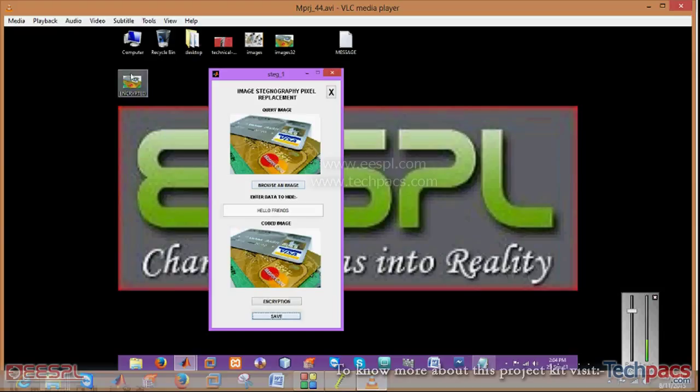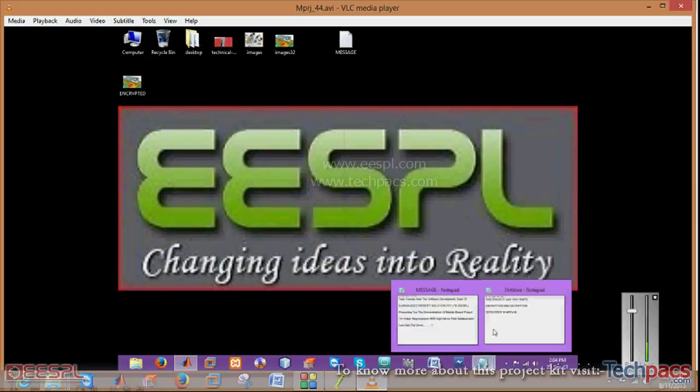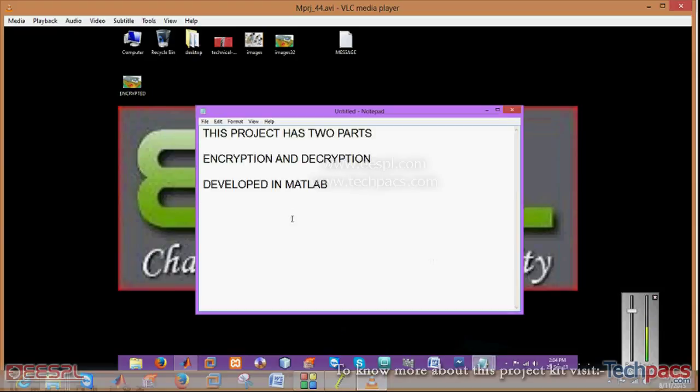After that you can close this, go to the next section. That is decryption.